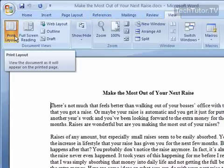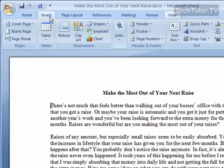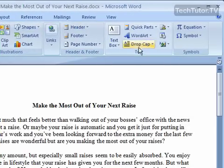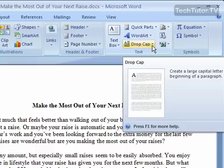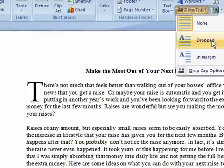To add your drop cap, click on the Insert tab and then over in the Text section of the Insert tab, you have a Drop Cap option. Go ahead and click on that and you have two options here.